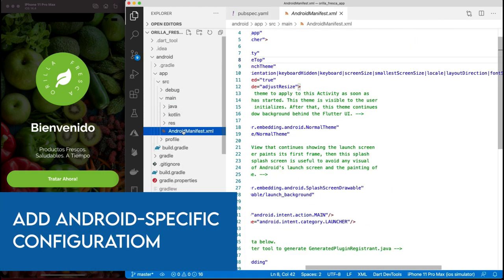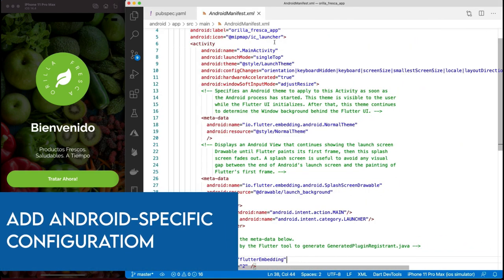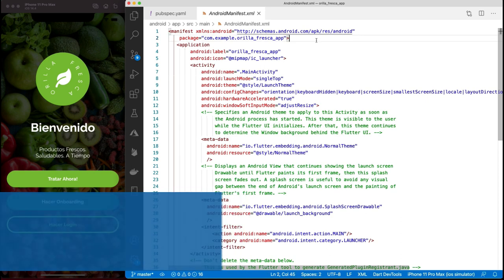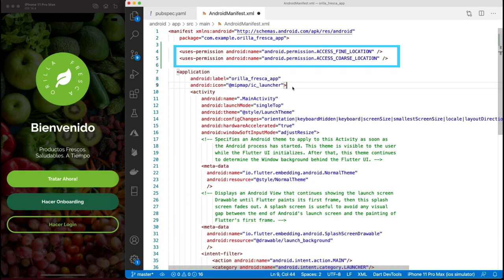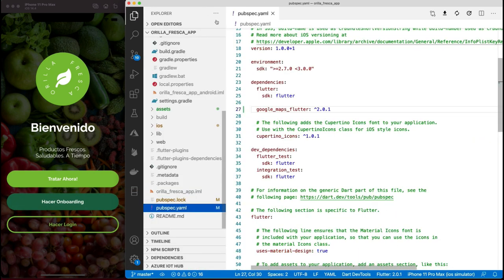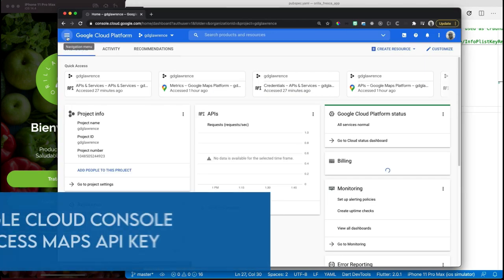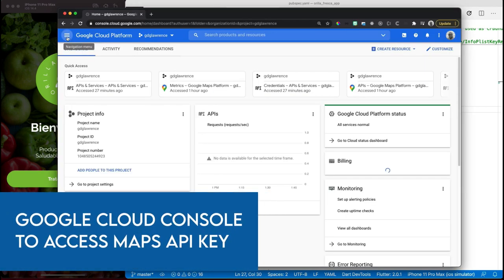We're done with the iOS portion. Now let's do the Android specific configuration. Navigate to the Android manifest file and add the location specific permissions as well as the entry for the Google Maps API key - replace it with your own.